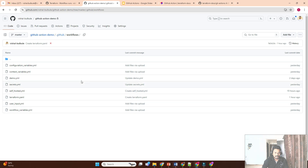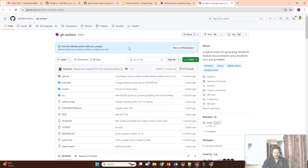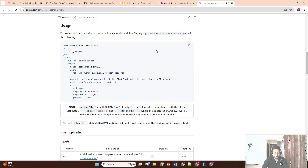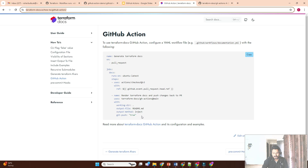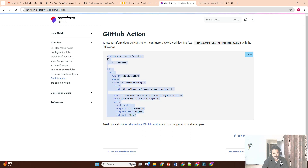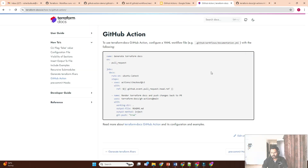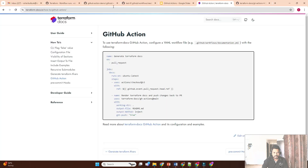Now I'll go into the workflows directory and create a workflow to automate README file creation. I'm using this GitHub Action — a custom action called terraform-docs, provided via the GitHub Actions marketplace. They have documentation on how to use it, so I'll copy the configuration. I've already modified the code for our requirements, so let me use this version and I'll explain how it works.